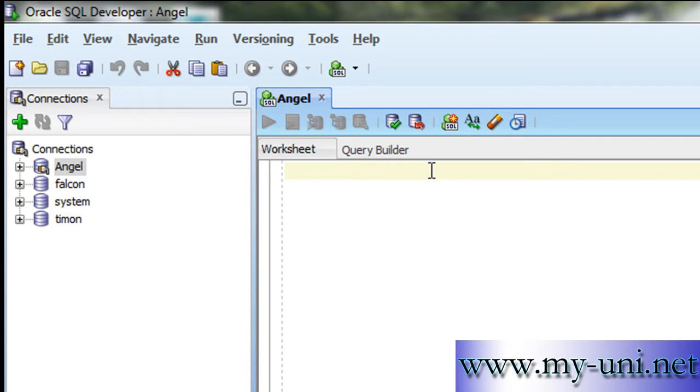Hello and welcome to another SQL tutorial. I am connected to the database with the help of this application, SQL Developer, Oracle SQL Developer.